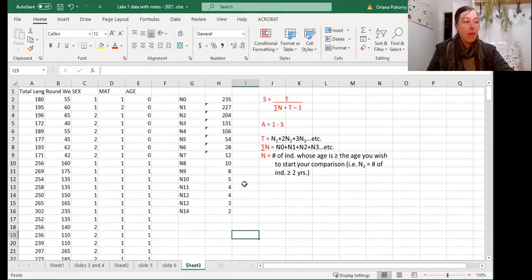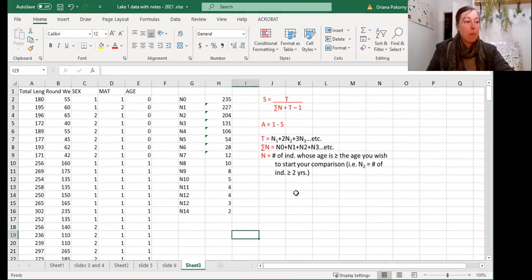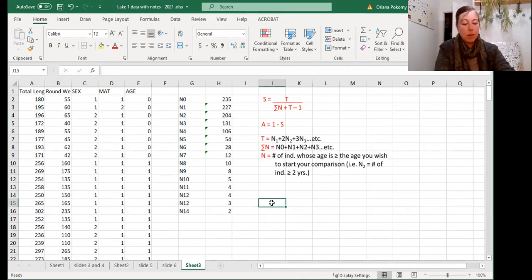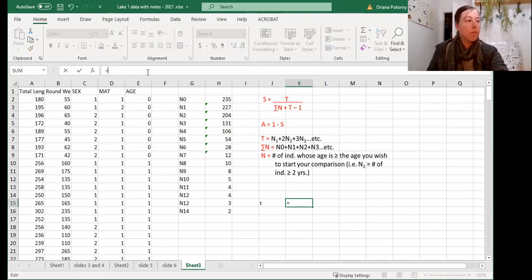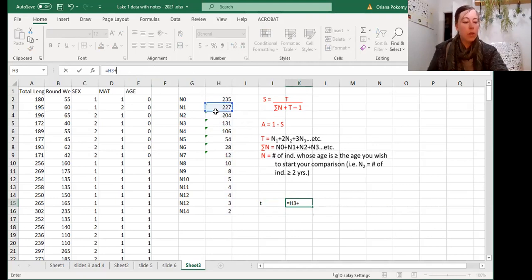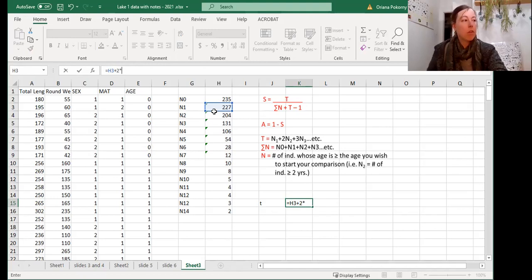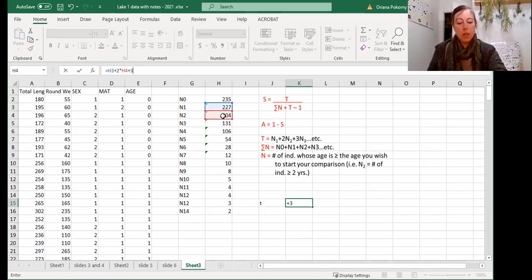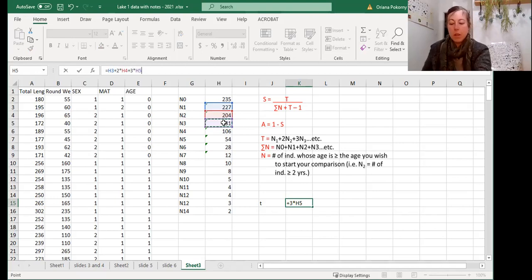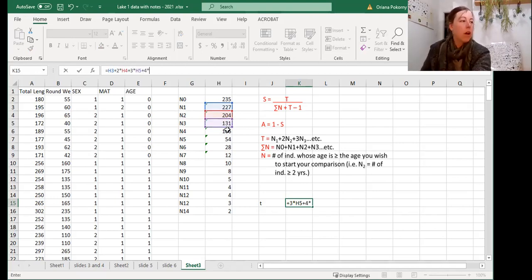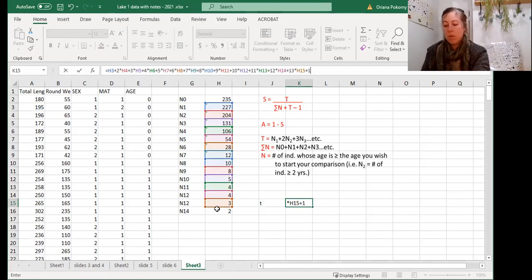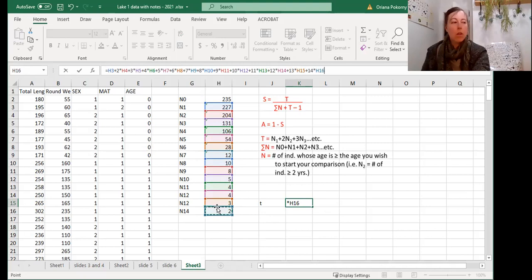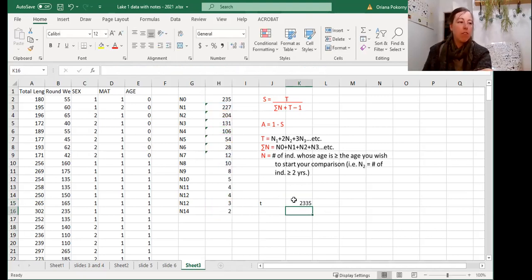Now that I have my n's, I can write my formula. So first we want to find t. t is going to be equals n1 plus 2 times n2 plus 3 times n3 plus 4 times n4 plus 5 times n5 plus 6 times n6, etc. All right, that's moment of truth. That's our t, 2,335.